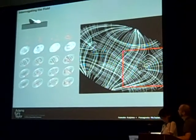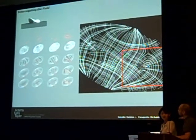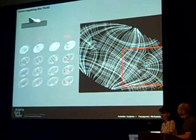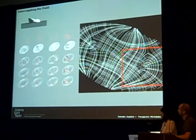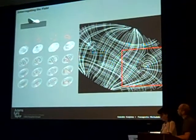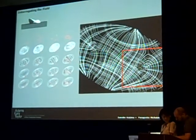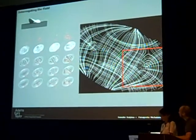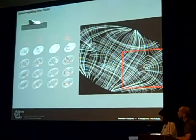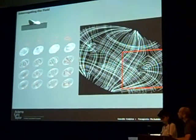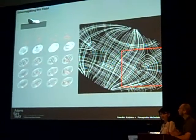Here we see, for a shell with different support conditions, different networks of curves that can be used as framing solutions. This is also a result of the fact that architecture and engineering have drifted apart.